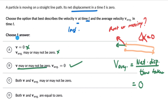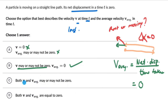And we need to choose one answer, but let's look at the other two options. Option C says both V and V average may or may not be 0. This is true for instantaneous velocity because the object could be moving or at rest, but V average is 0 — we just calculated it.